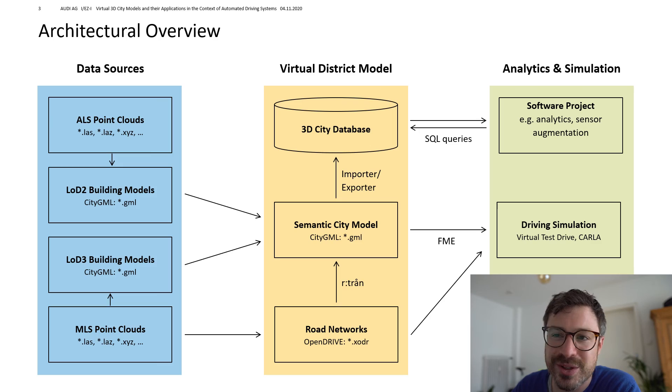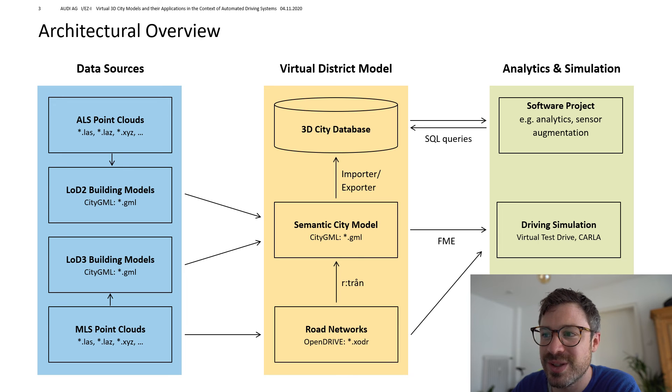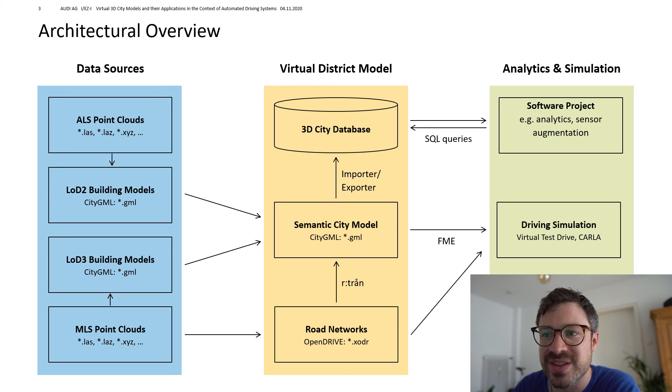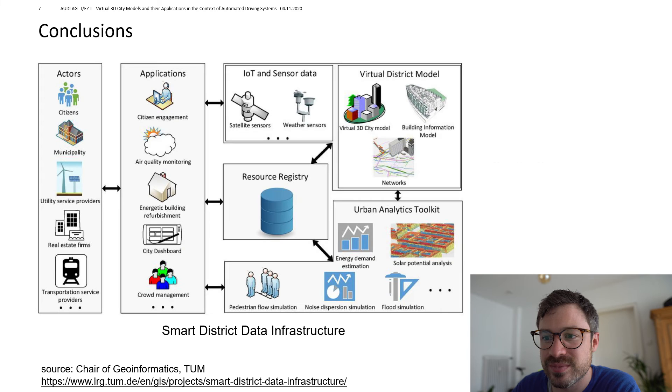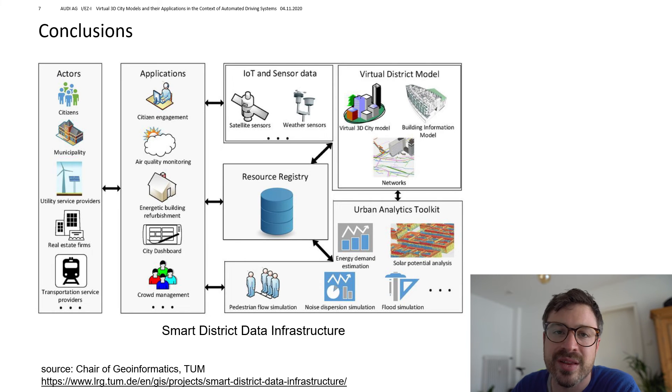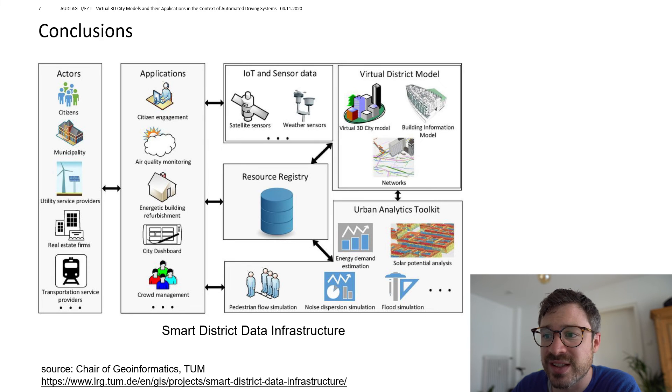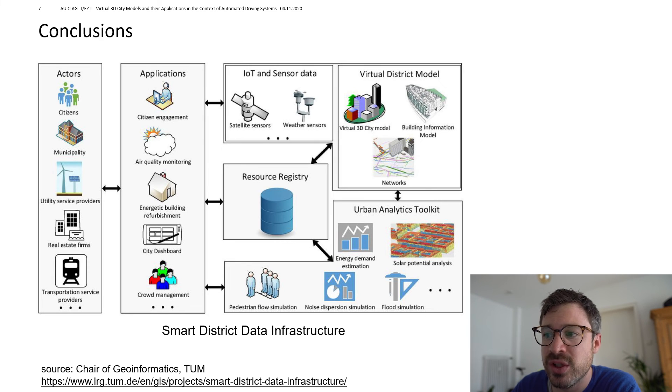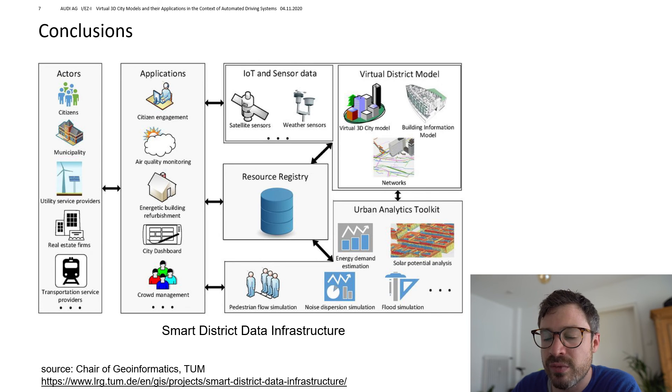With this small driving simulation we completed the architectural overview. And I want to conclude this video with the slide from the start. So what have we done in the context of this diagram?